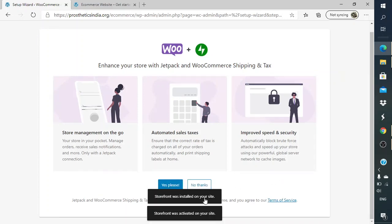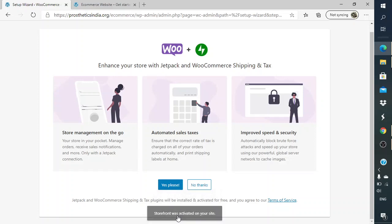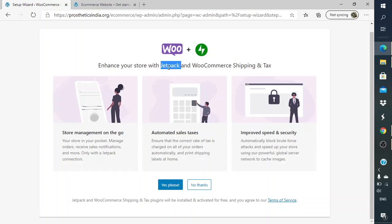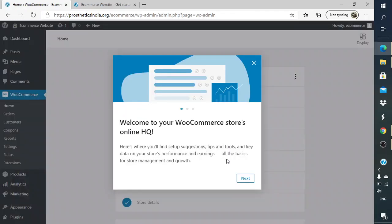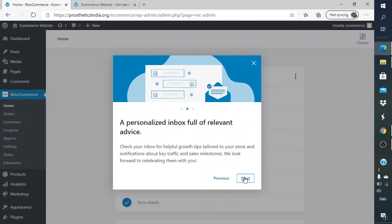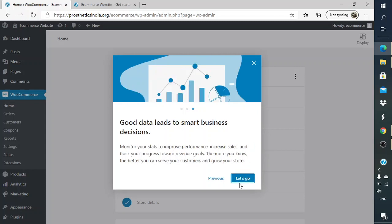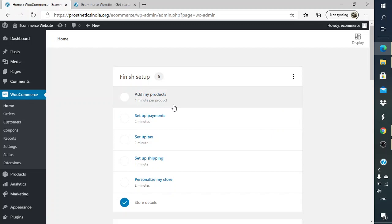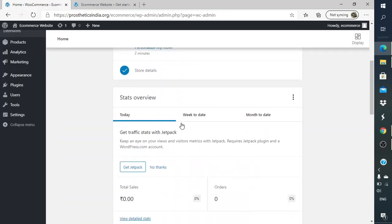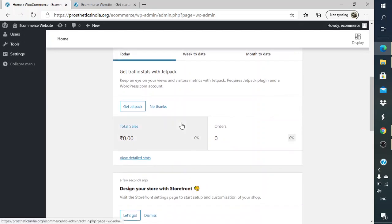The theme Storefront was installed on your site. Storefront was activated on your site as well, so the theme has been activated and installed as well. Next is if you want to activate Jetpack. Jetpack is a good thing to do; you get notifications from them if your website is down. If you're not looking for any such thing you can just skip on No Thanks, which I'll do for now because we want to focus on the e-commerce part and not on the Jetpack part. Welcome to your WooCommerce store online headquarters next. It's just giving you the entire guide of how we can go about using this thing. Now this is the WooCommerce dashboard. It is asking us to add more products, set up the tax session, shipping, etc. We'll look at all those options as well once you go through the entire thing.